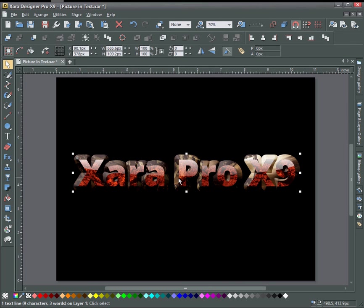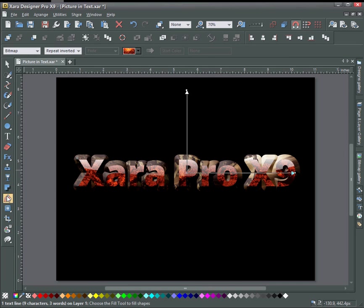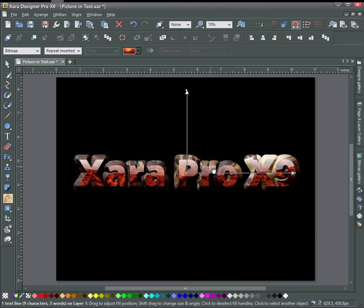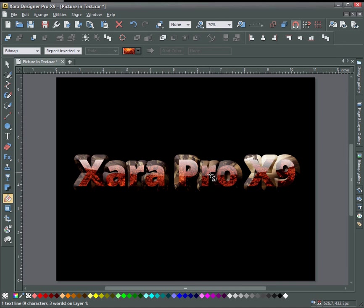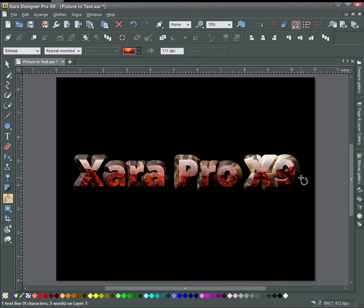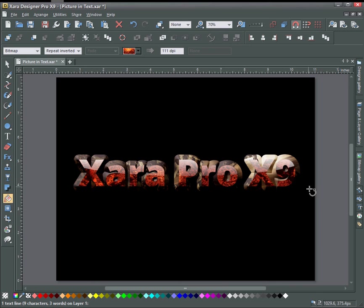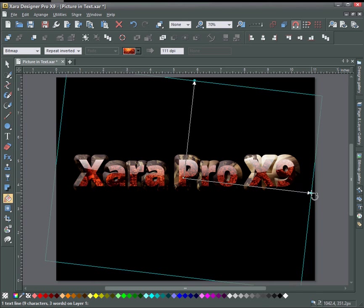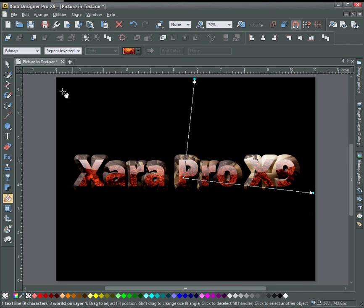And alternatively you can move the fill around in there with the fill tool once you get these handles. You can make it larger, spin it around, whatever you like.